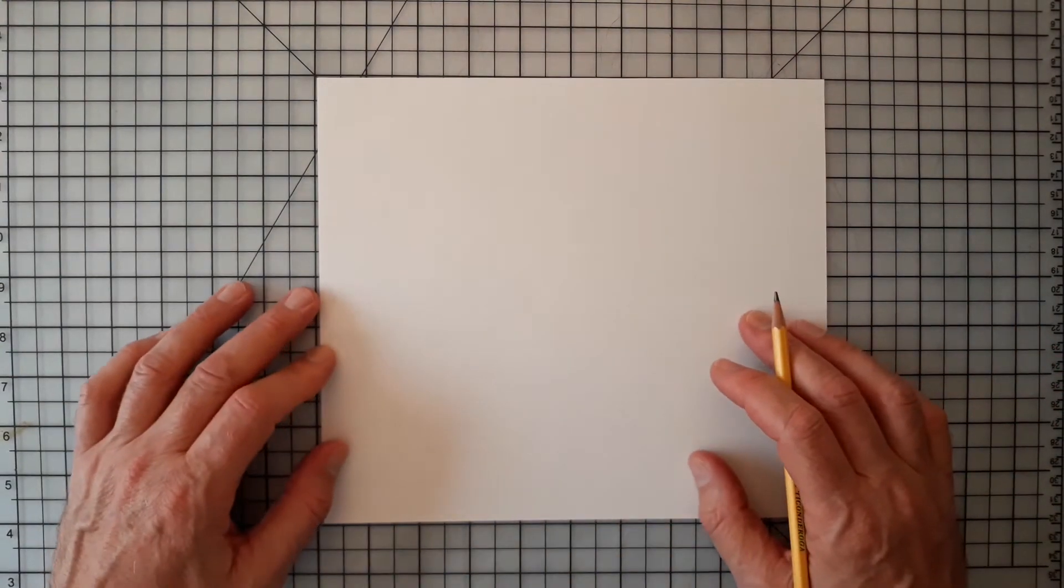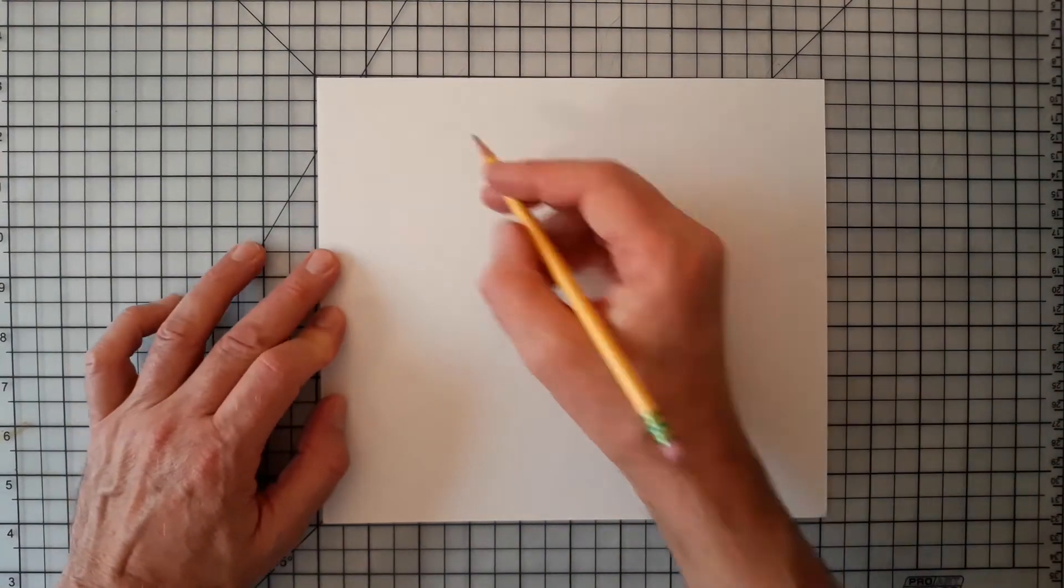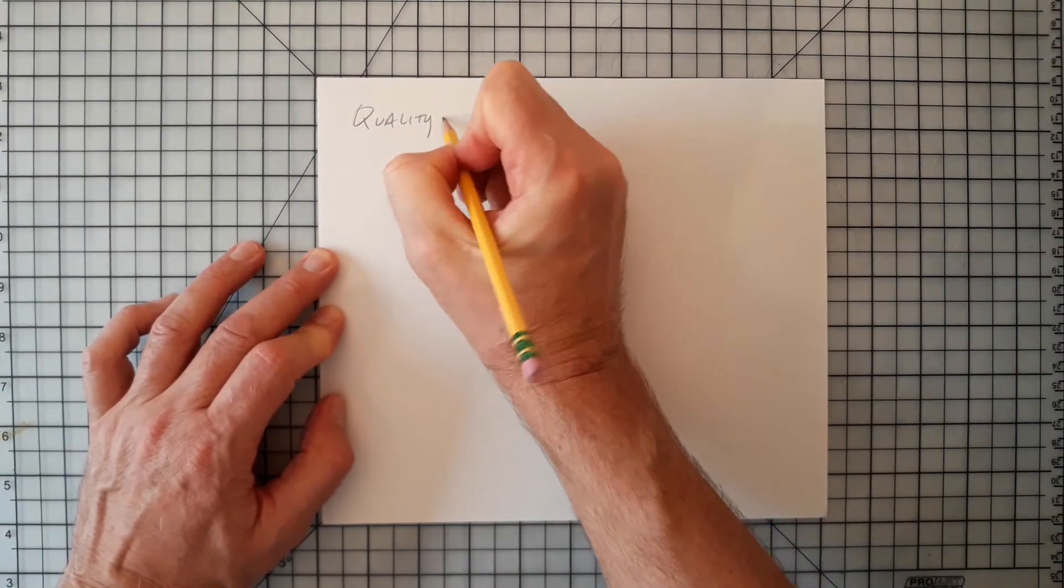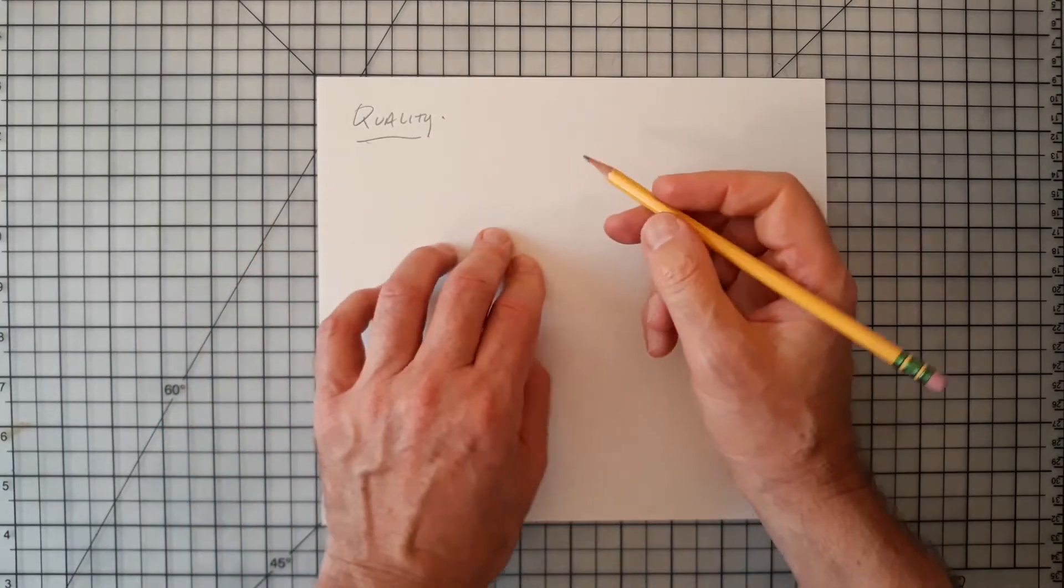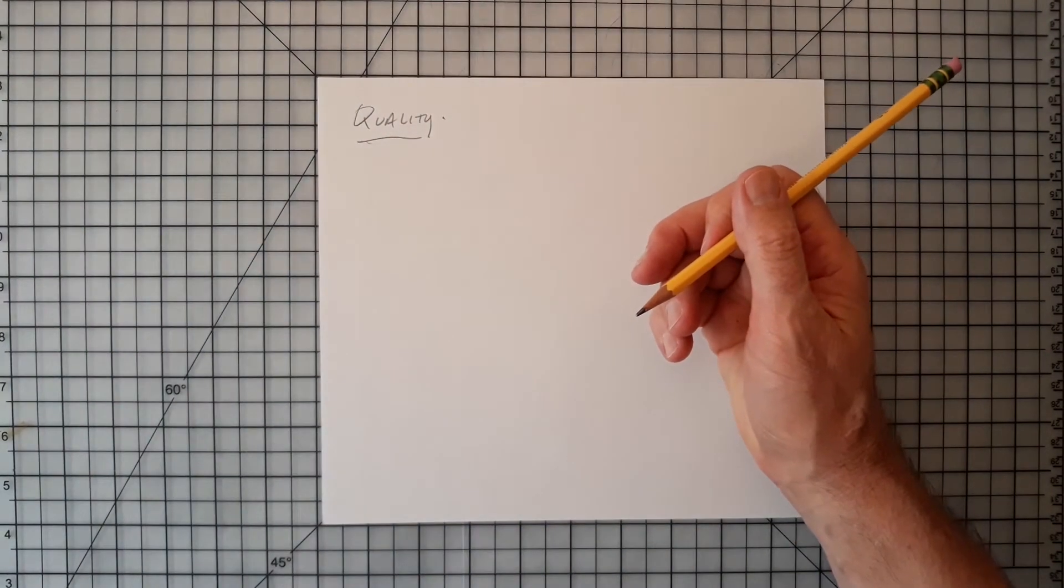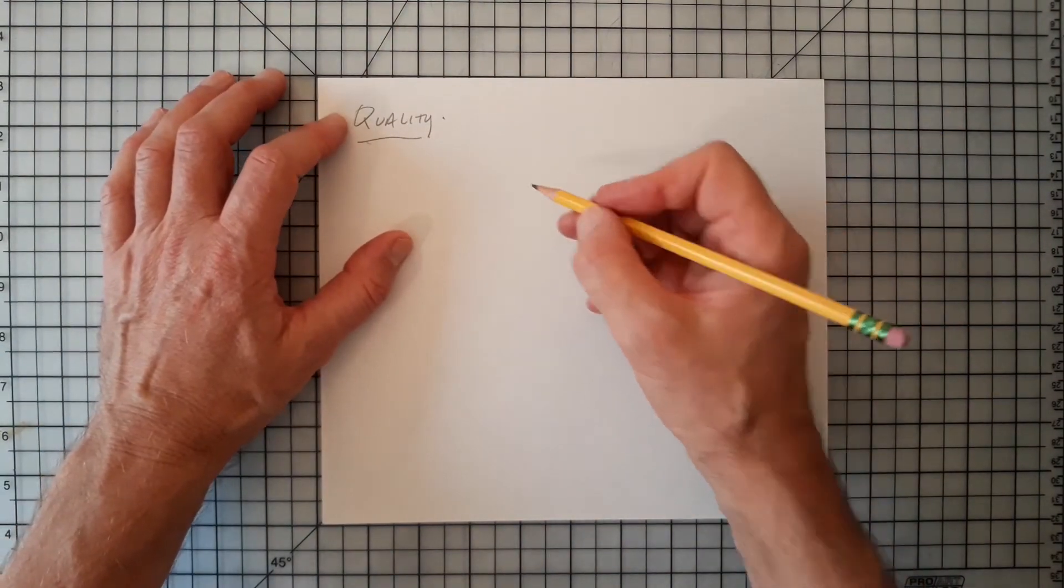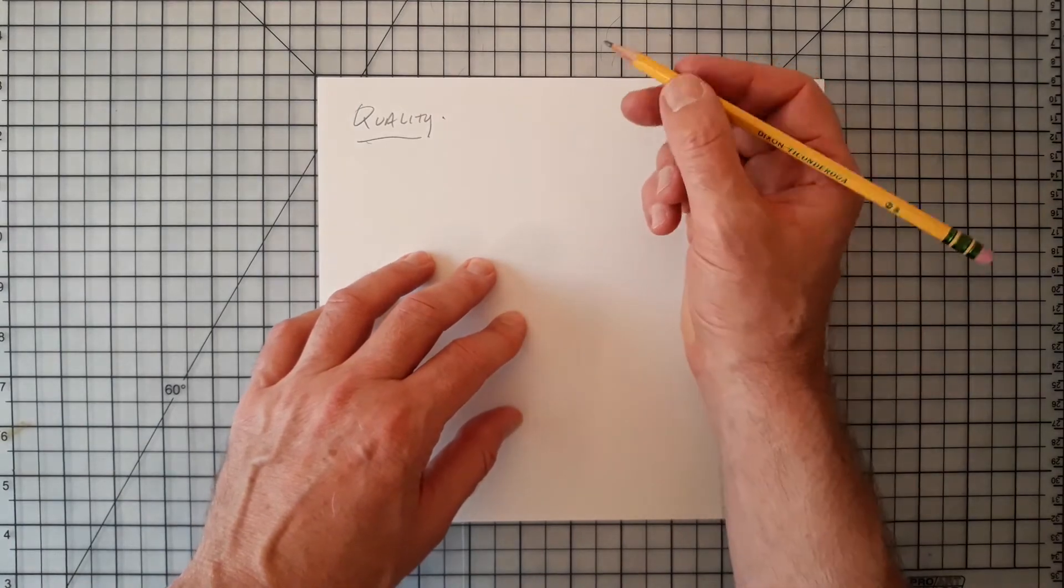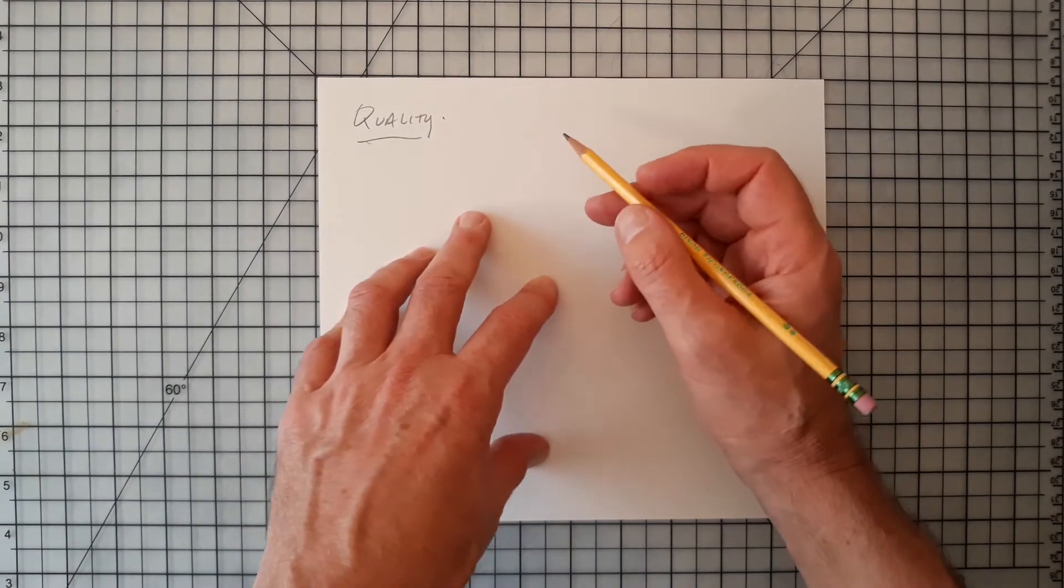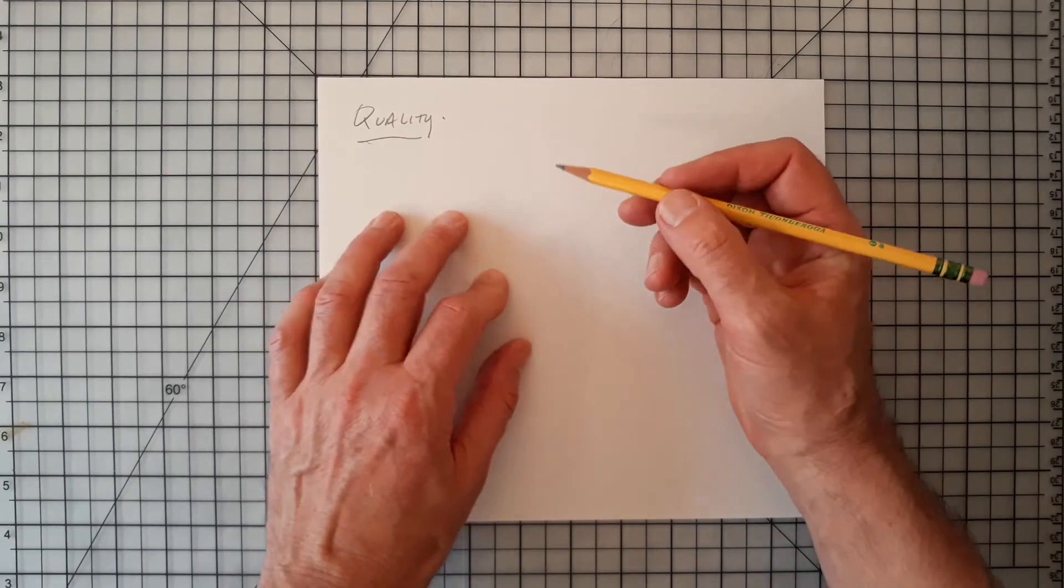In art school, another way that we talk about line is line quality. So quality is a tricky word. You always hear the word quality used with line in art school, line quality. But does that mean that one line is better than another? Can we have high quality and low quality line? Are we prejudiced about different kinds of lines? What kind of qualities can a line have?